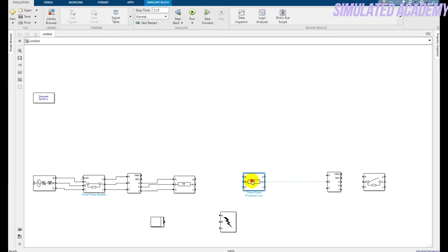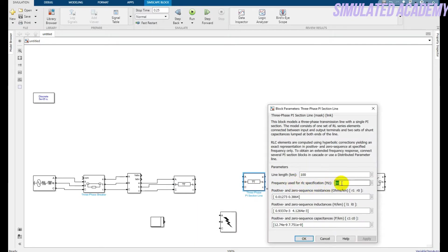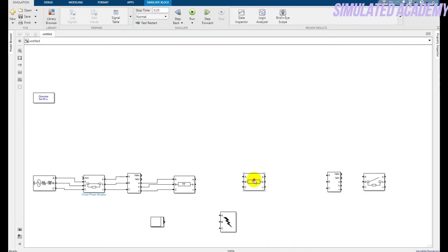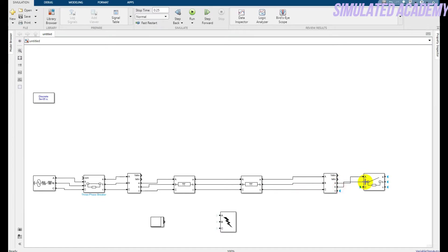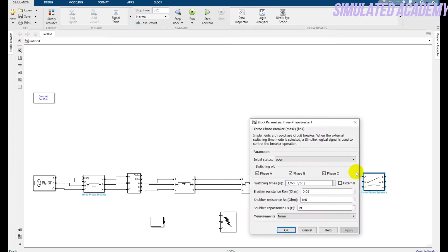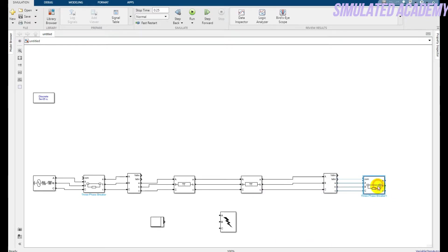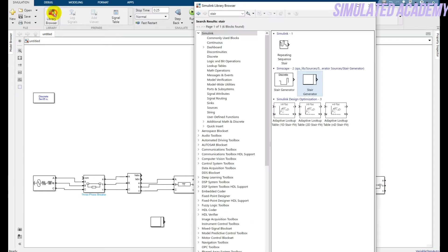Similarly, double-click on the second pi section, set it to 50 Hz, and the rest of the parameters are by default. Connect the VI measurement block with the second pi section. This should also be connected with the circuit breaker — double-click on it, make it 'close external', apply, and click OK.